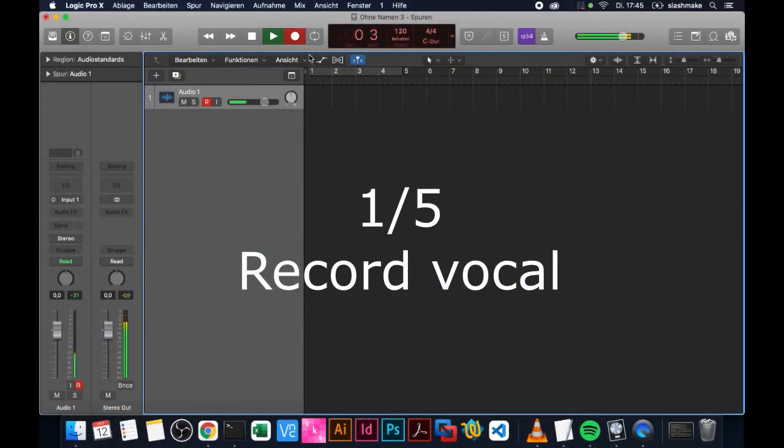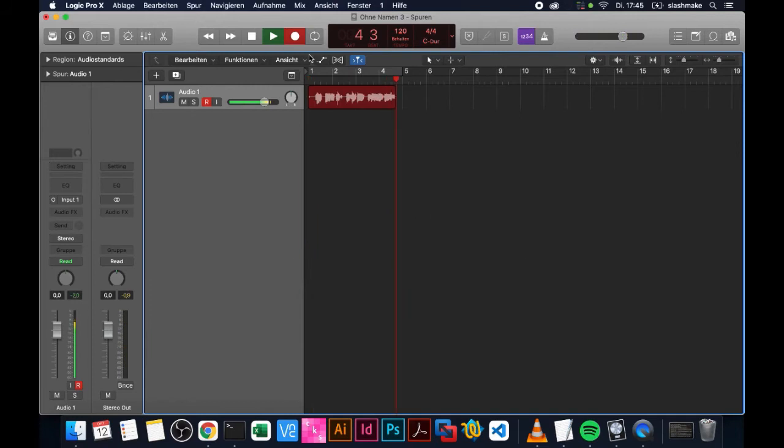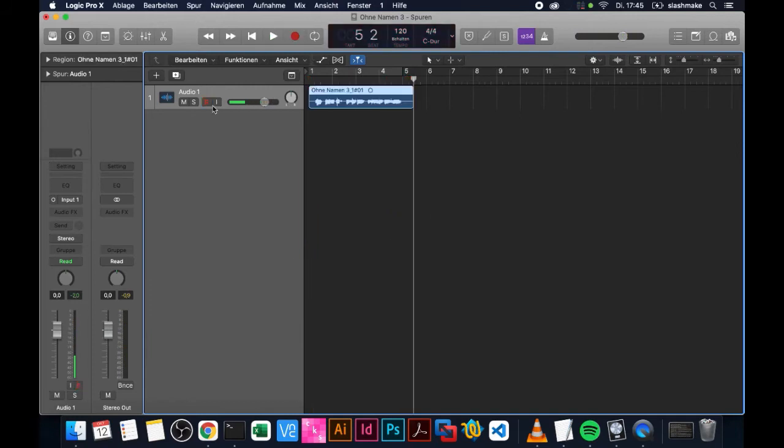Hi, my name is Tom. Welcome to the tutorial. First thing you need to do is record some vocals with your software.